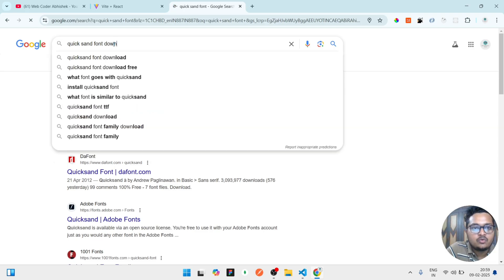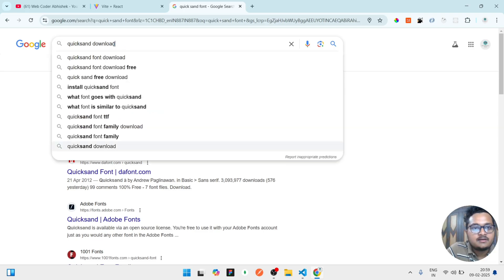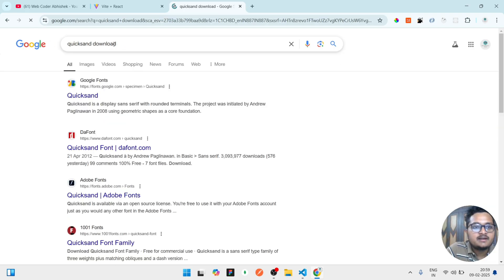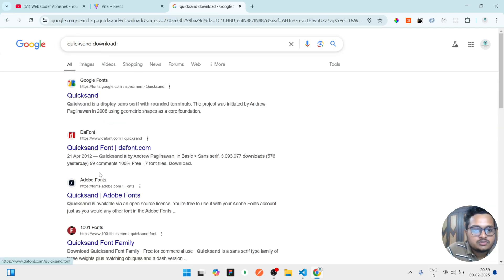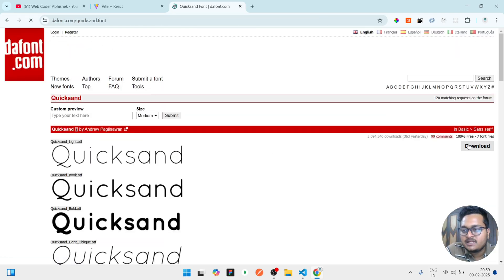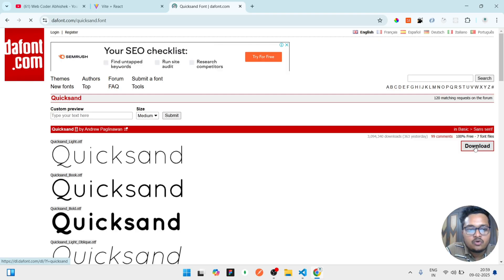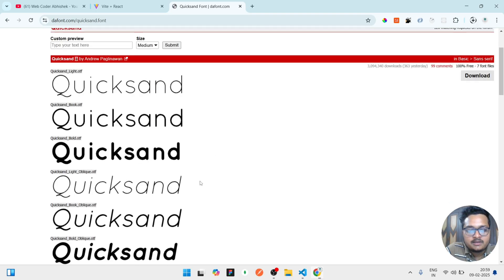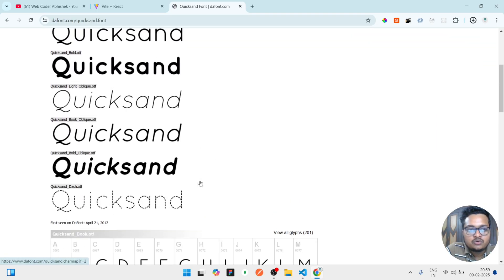So it will show a list of fonts. I will click on any of this, then I will click on this download. Okay, so it will show this kind of font.